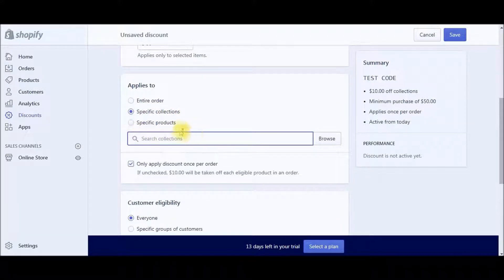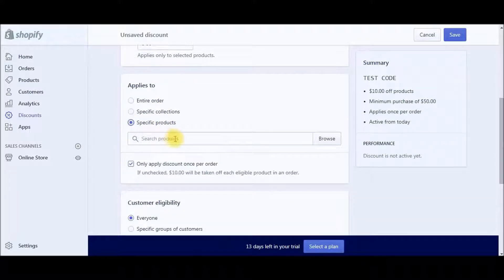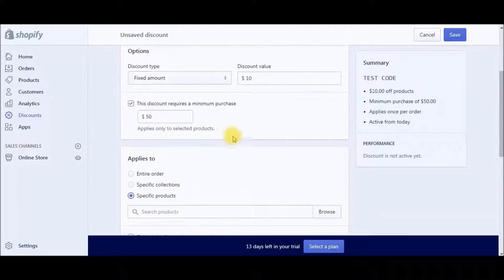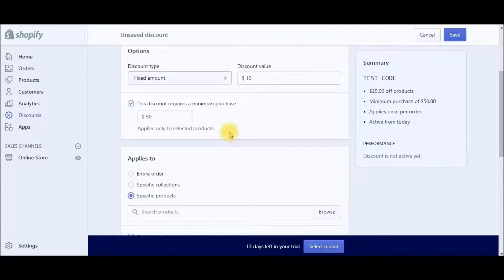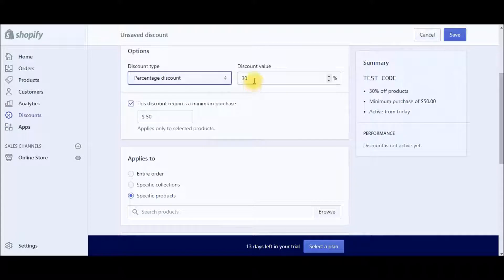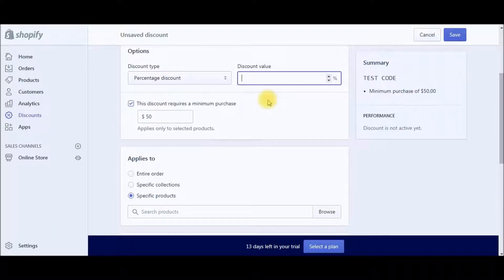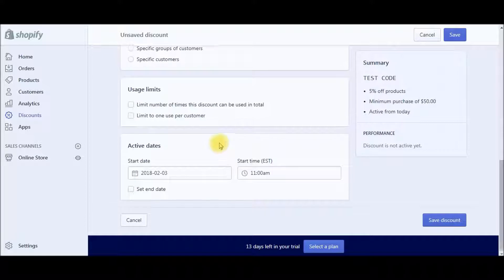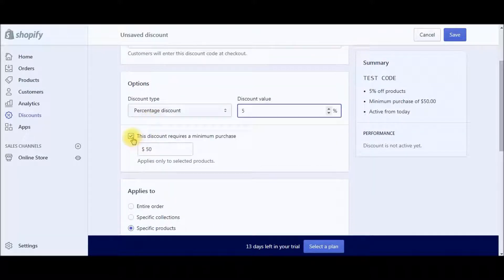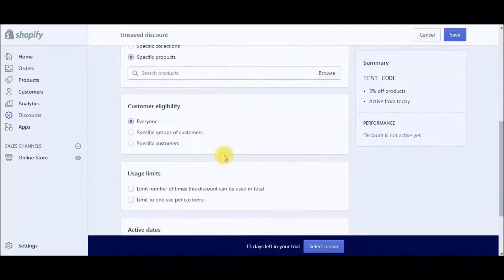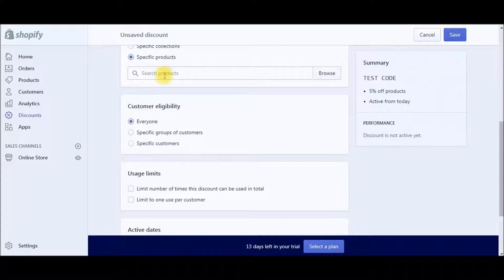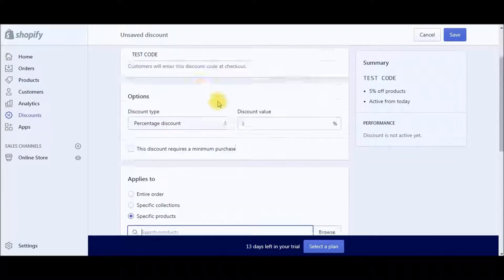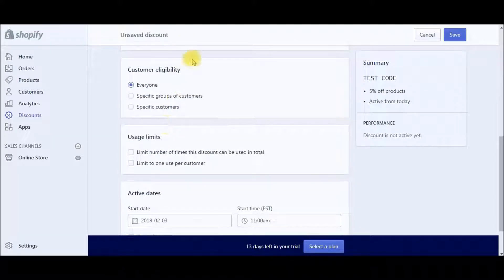So this is where you could apply to different collections or you could do to a specific product. Say if you're doing marketing, if you're advertising a pair of sunglasses and you want to give them 5% off a pair of sunglasses, you can search that product right here. And that test code would only apply to that specific product.